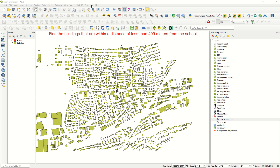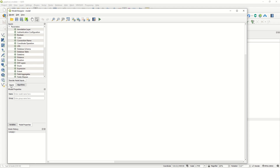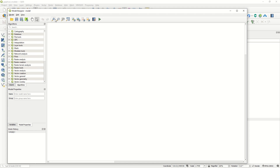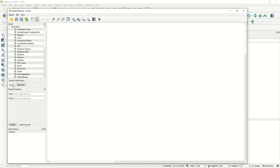Now let's learn how to do it together from scratch. First, go to the Processing Toolbox, then Models, and create a new model. This is the empty model designer - we have inputs and algorithms on the left panel. You can zoom in and zoom out, and export the result as a script, image, PDF, or SVG. You can also save the model.